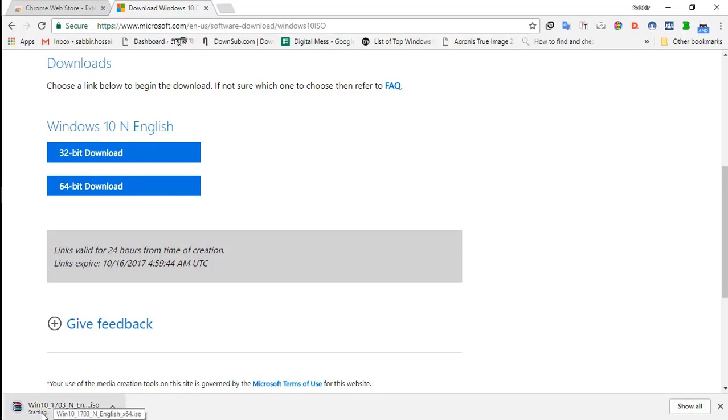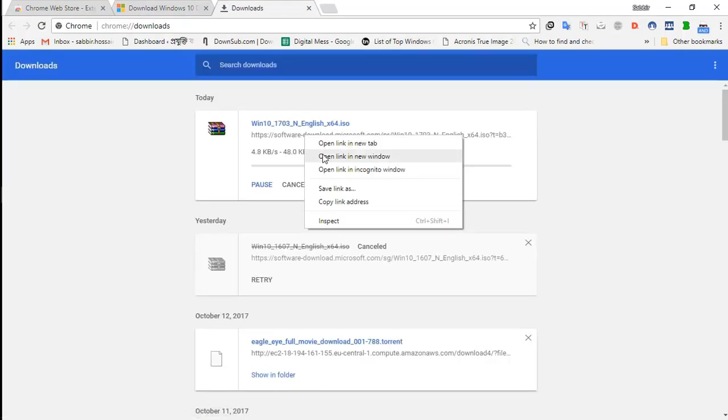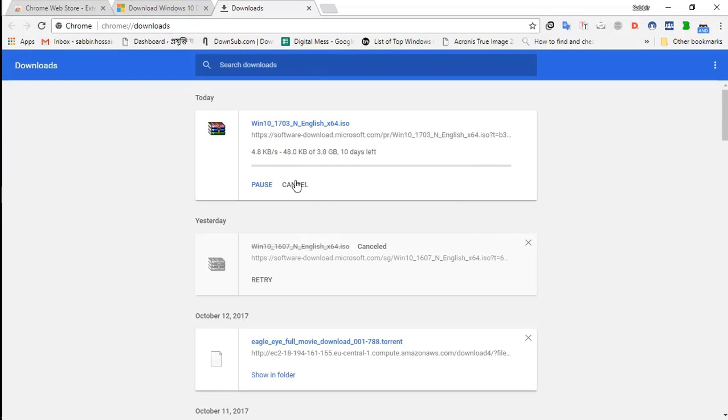See, here the download has already started. Now, I'll copy the download link. Pause it.